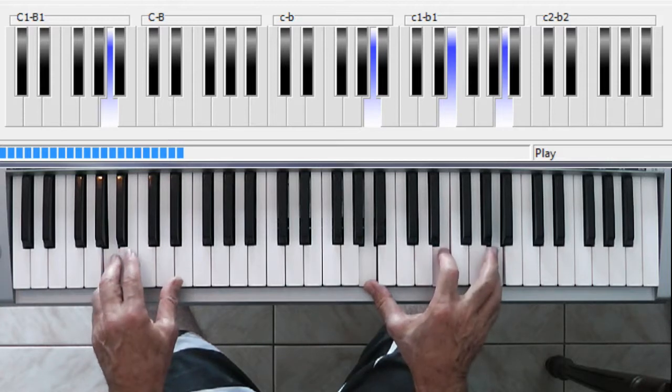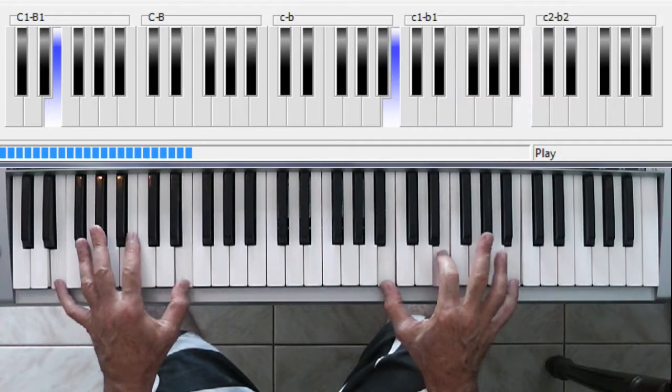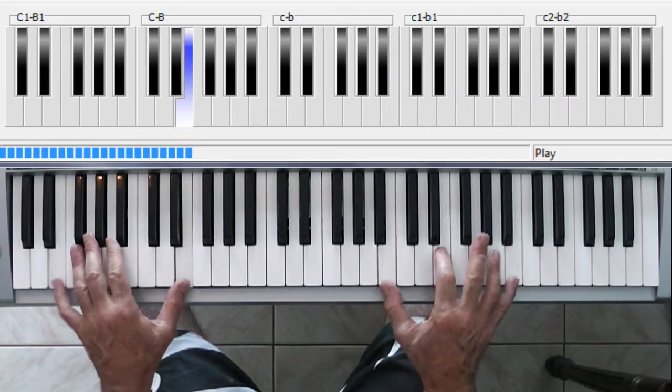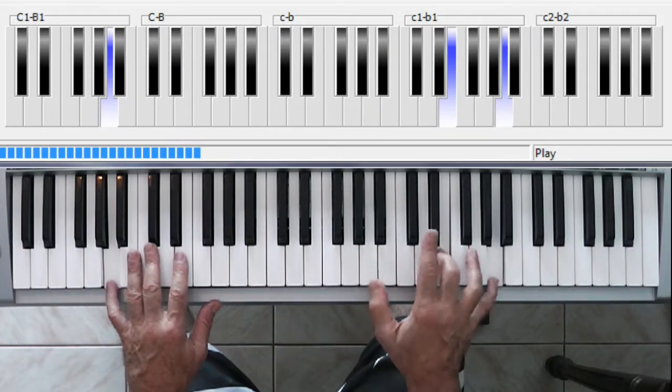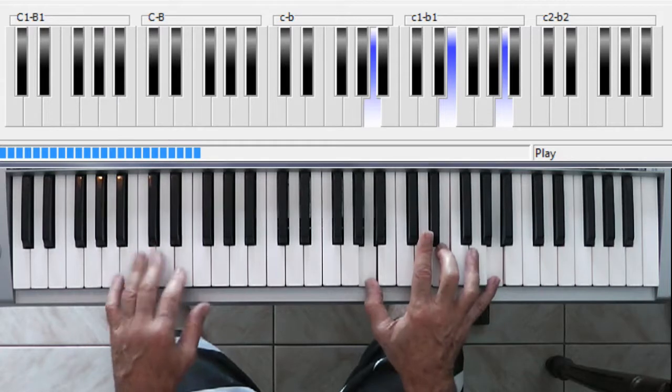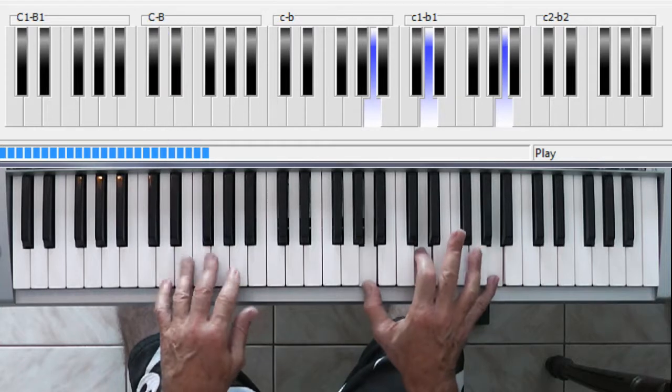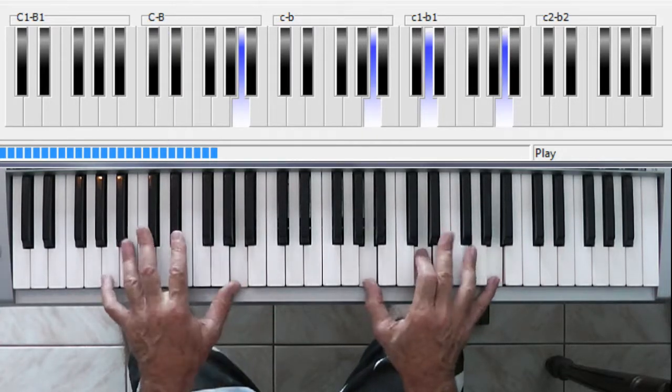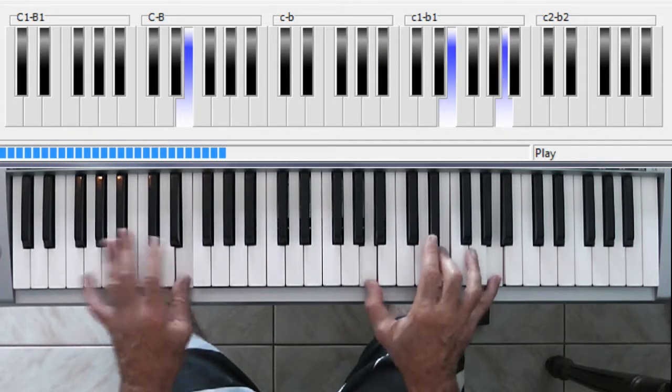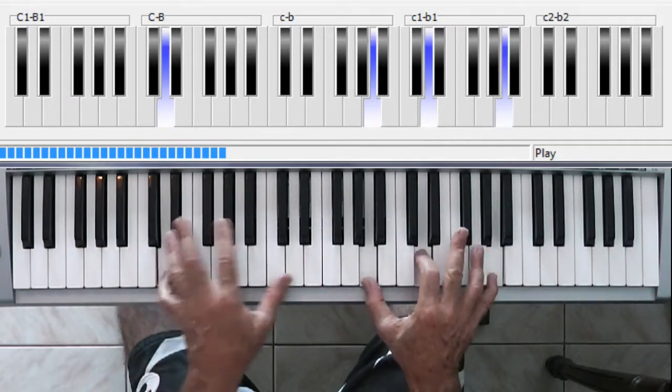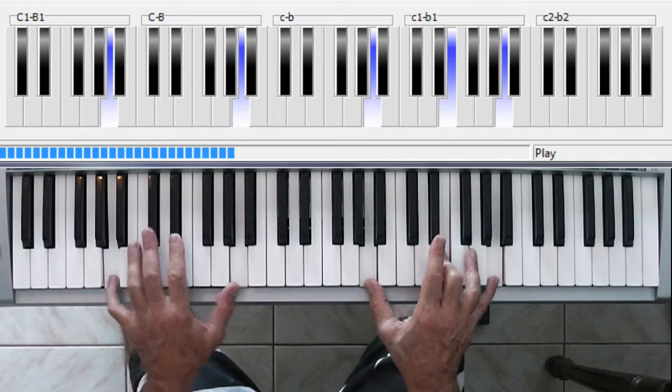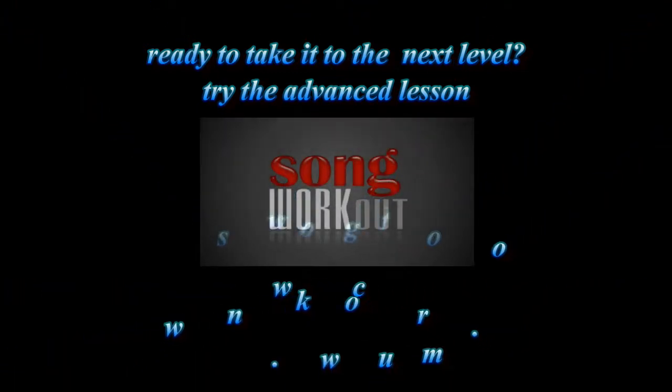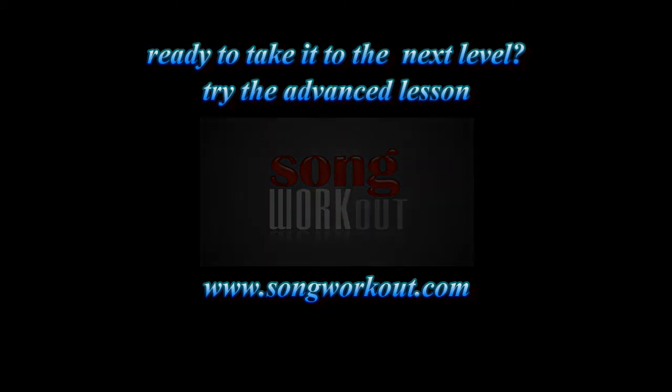And the twelfth bar of this twelve-bar blues is a turnaround on E. The A chord. That's pretty much the song. So once you start feeling comfortable with that, the more intermediate and advanced players can start adding stuff.